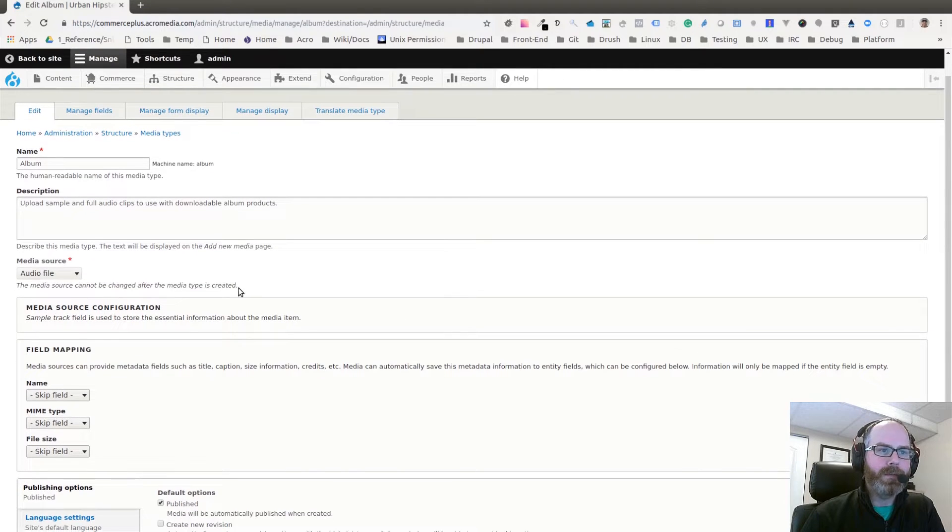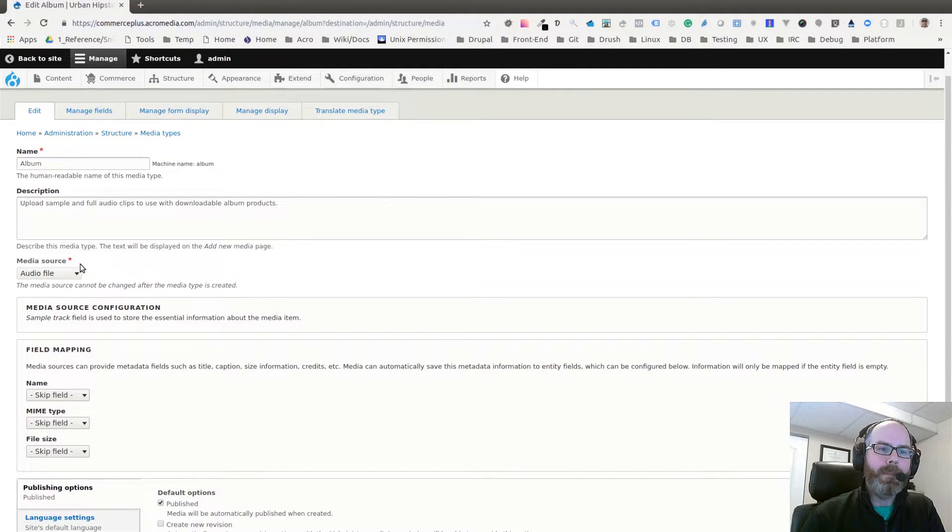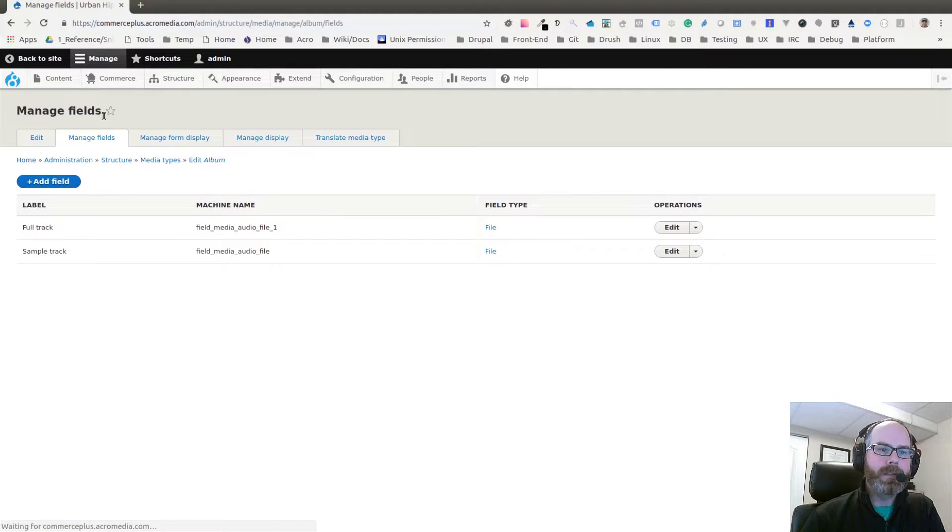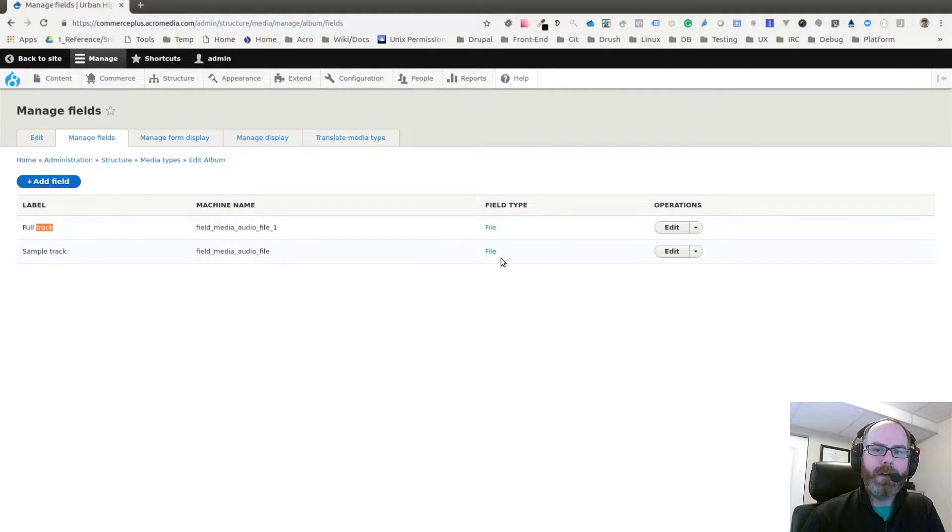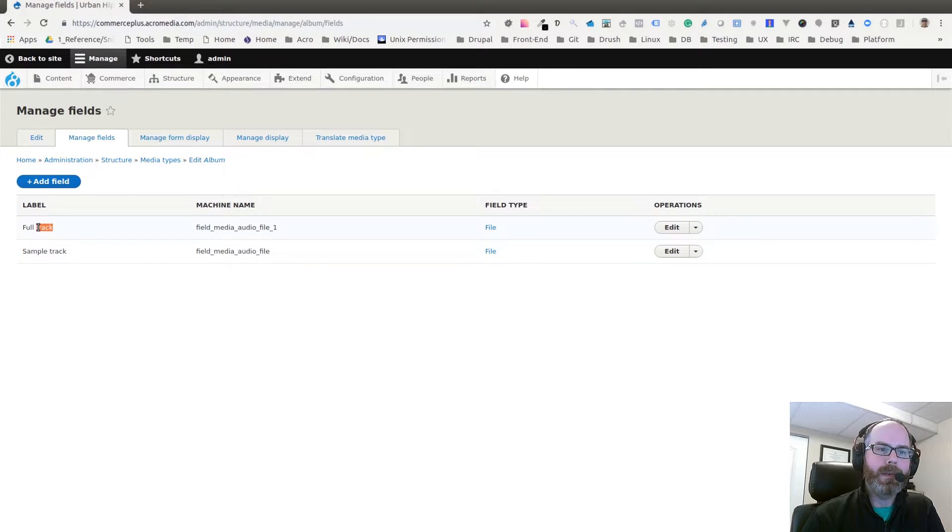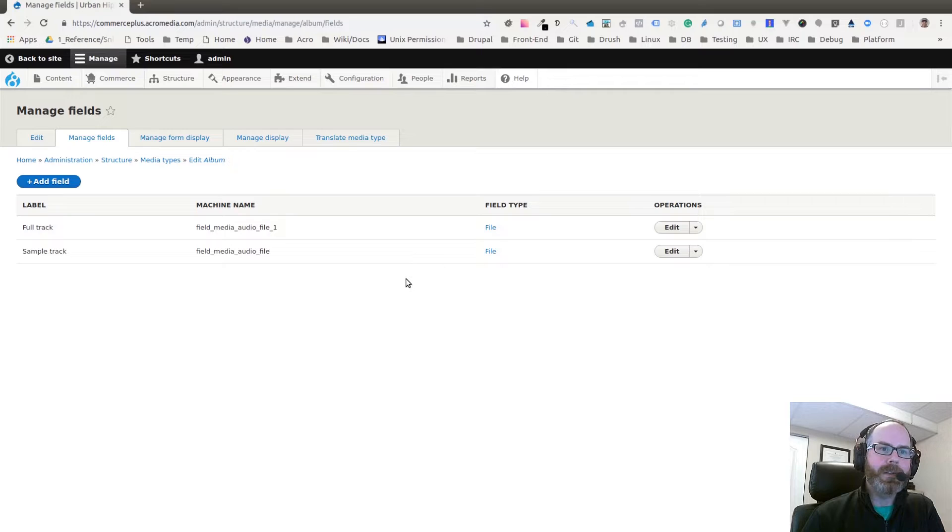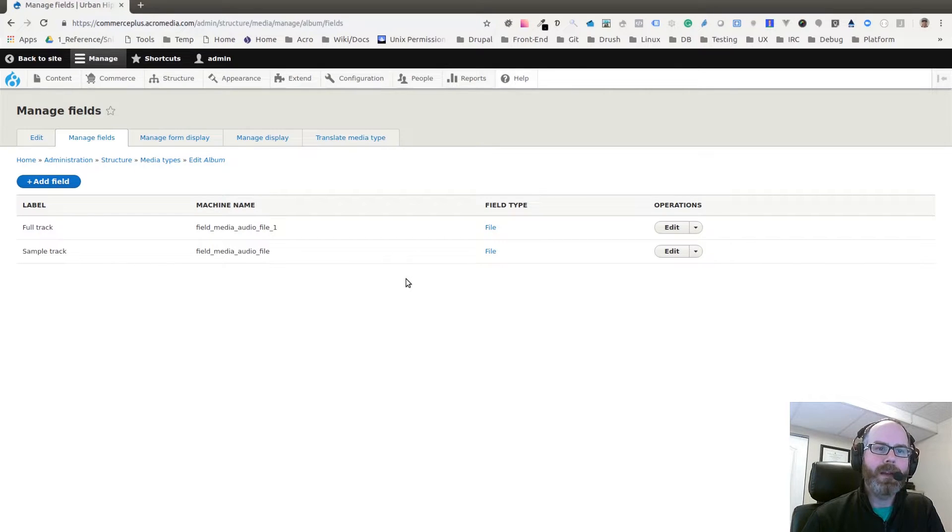You can see here in the configuration for this media type that the source is Audio. If I go to the fields, you can see I have a file field for the sample track as well as the media track. That's the setup - very similar to a content type or custom block type with Drupal.